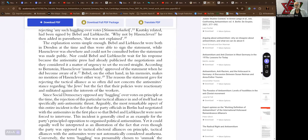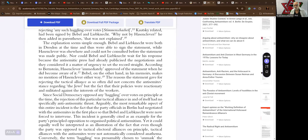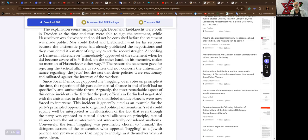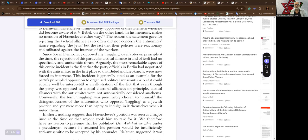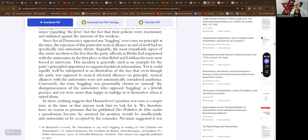According to Bernstein, Hasenclever immediately approved of the statement once he became aware of it. Bebel, on the other hand, in his memoirs, makes no mention of Hasenclever either way. The reasons the statement gave for rejecting the tactical alliance did not concern the antisemite stance regarding the Jews, but the fact that their policies were reactionary and militated against the interests of the workers. Since social democracy opposed any haggling over votes on principle at the time, the rejection of this particular tactical alliance in and of itself had no specifically anti-Judeophobic thrust.